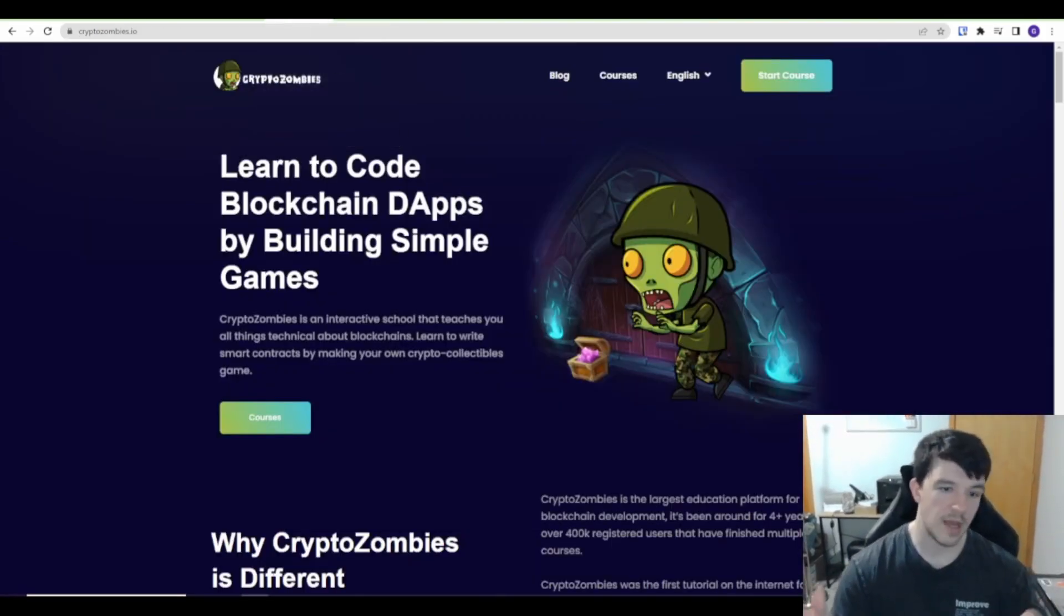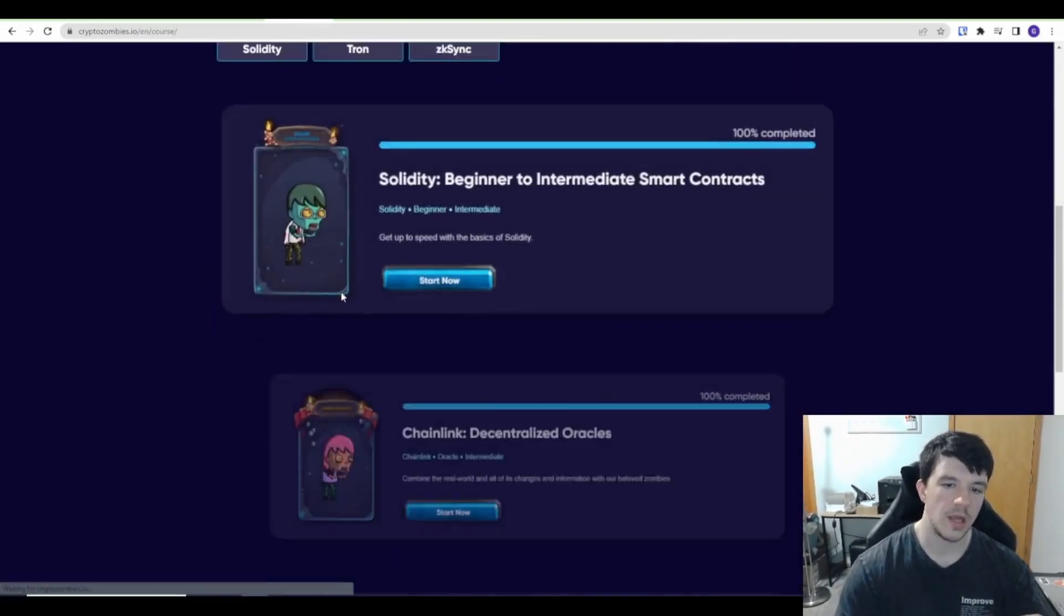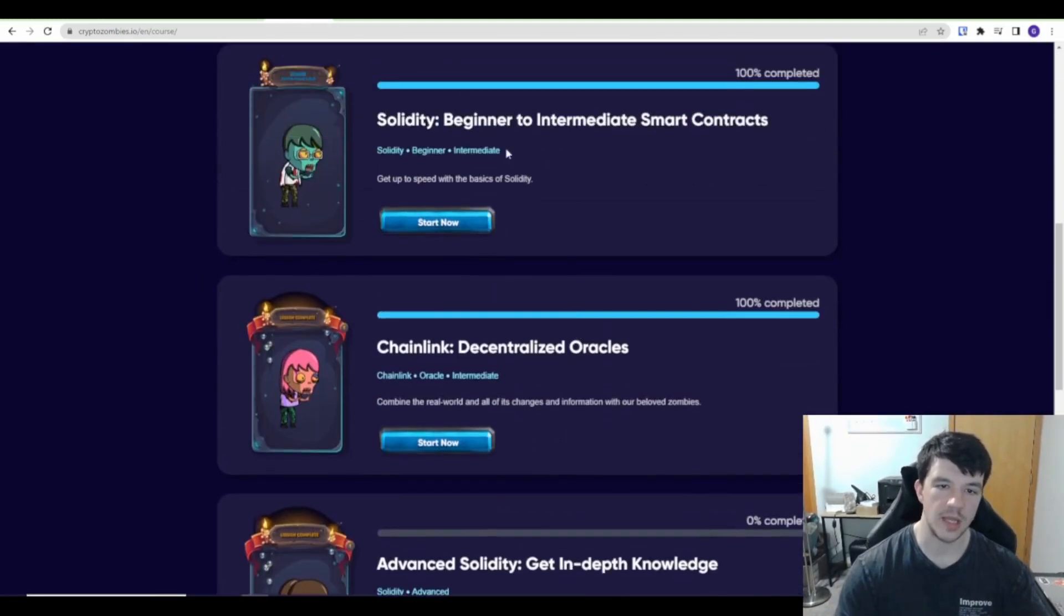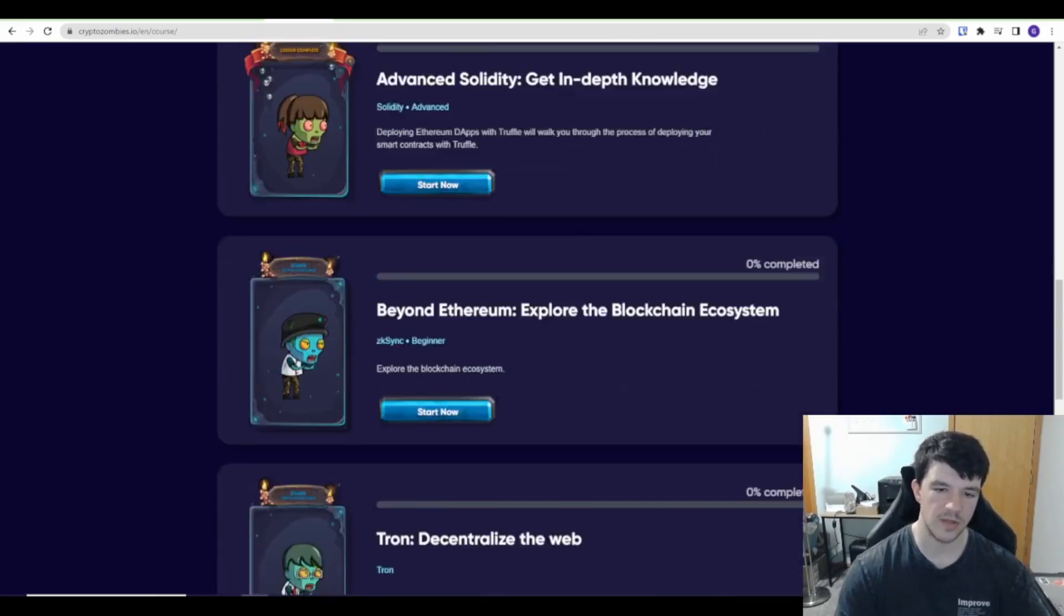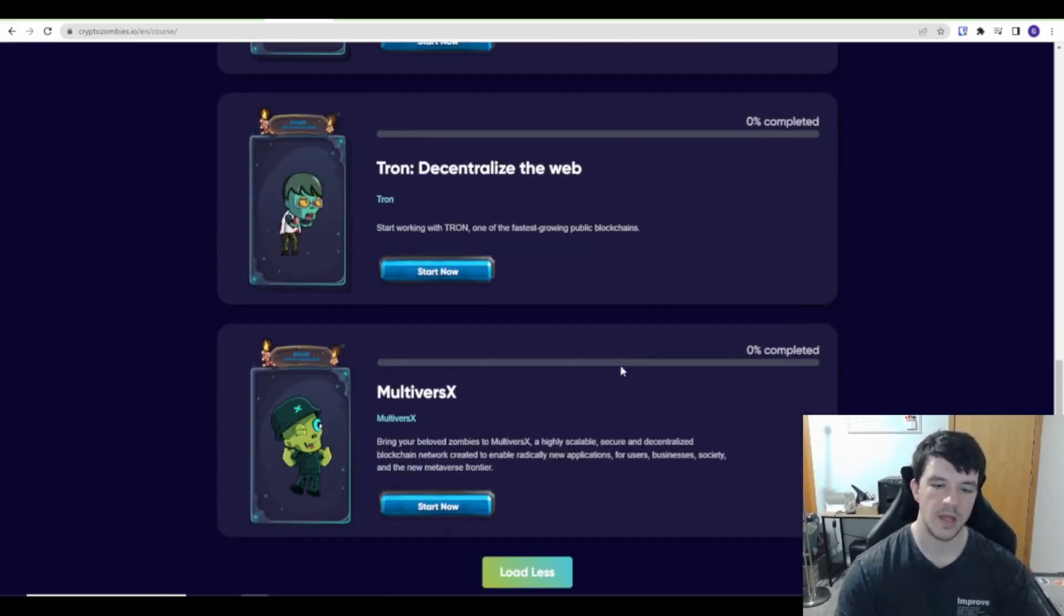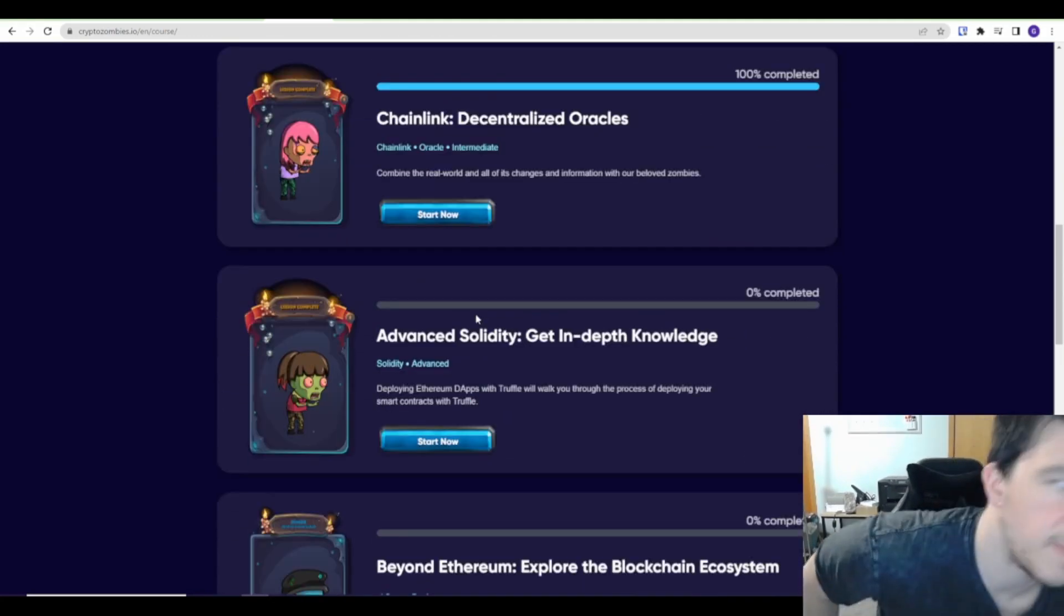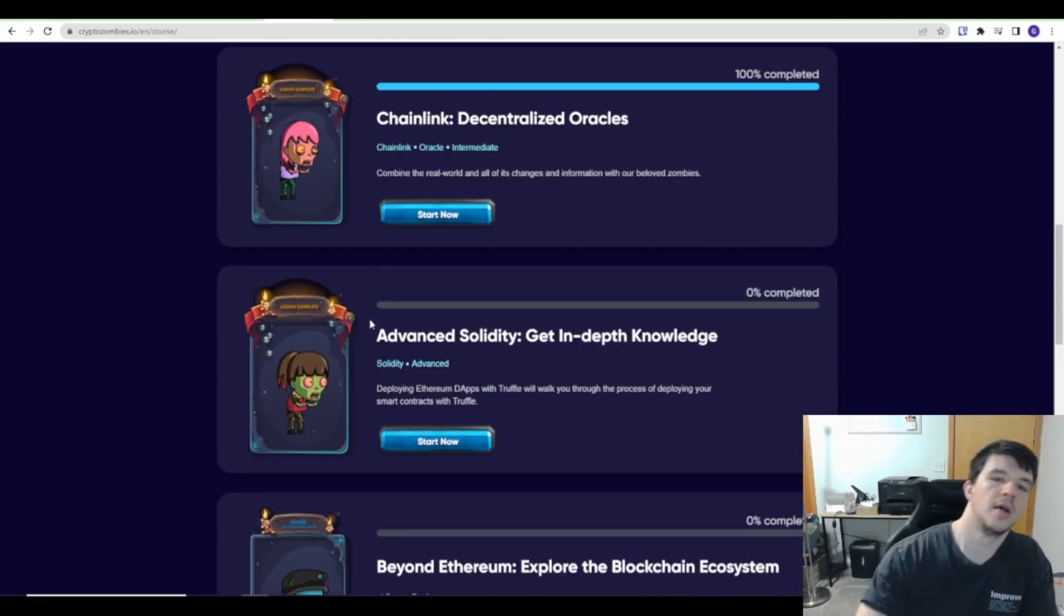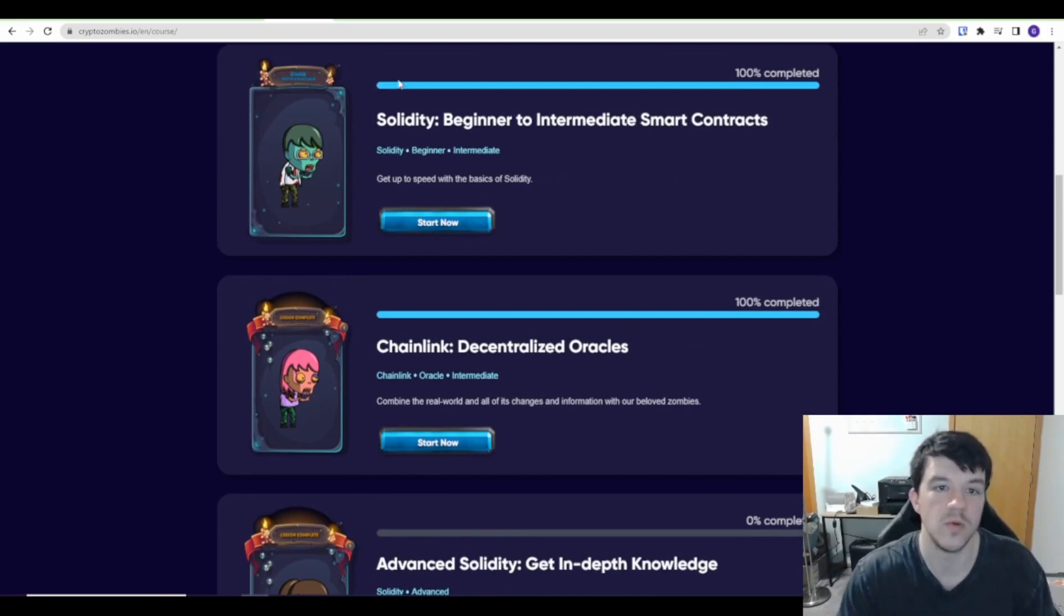And then this is CryptoZombies. I've done some of these courses as it'll show here. I've done the beginner one, the Chainlink one. There's an advanced one that I'm going to do. There's a few more here for some other stuff that's not necessarily smart contract stuff, but different stuff to do with blockchain. I really enjoyed this. They walk you through it and actually explain why you're doing it, which I think is really cool.